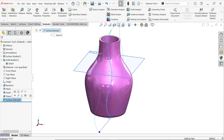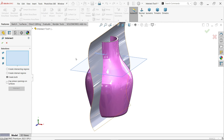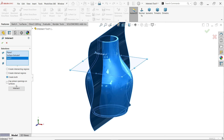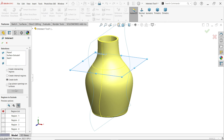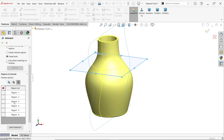Let me delete this intersection and show a different example. Here I have a curved plane surface. Activate the Intersect Tool again and select this plane surface and the solid body, then choose 'Create Both Intersect.' Now you can see many more regions appear.